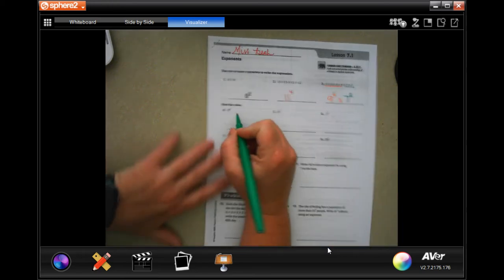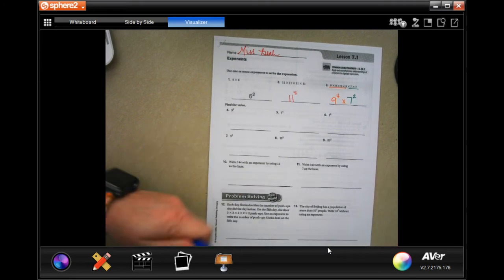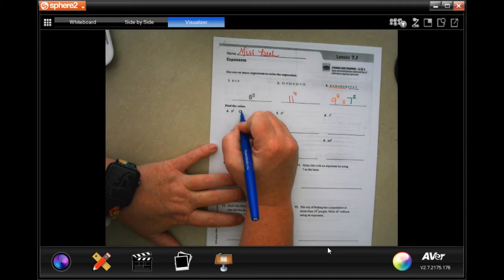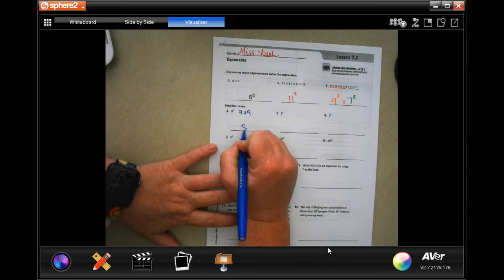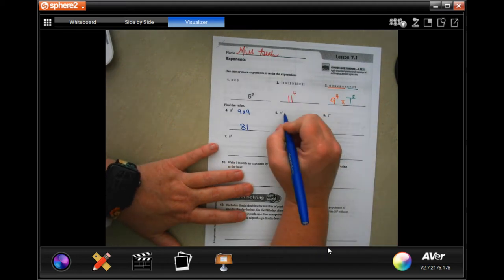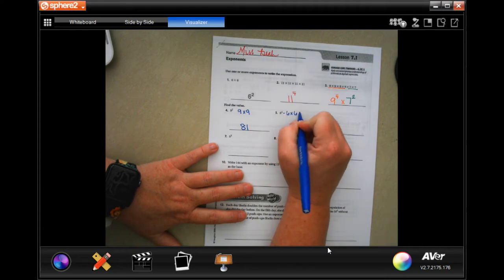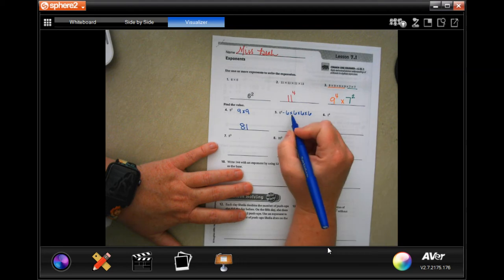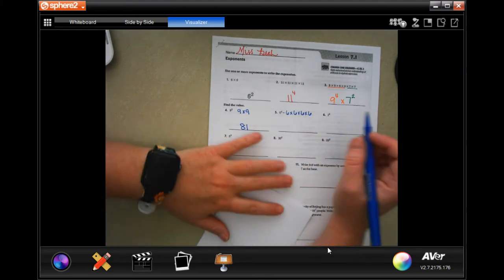All right, so now find the value. This isn't 9 times 2. This is two 9s multiplied together, and 9 times 9 is 81. Again, not 6 times 4. We have 6, we have 4 of them. So 6 times 6 is 36 — we know that one.